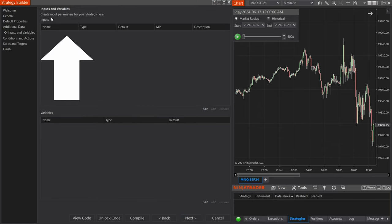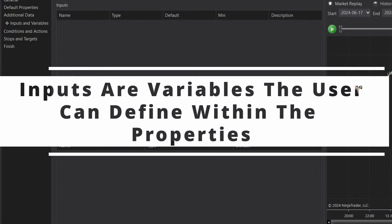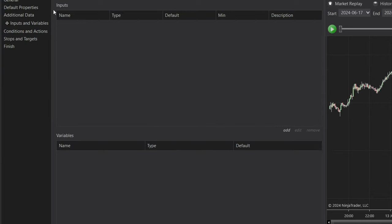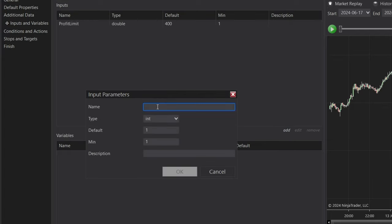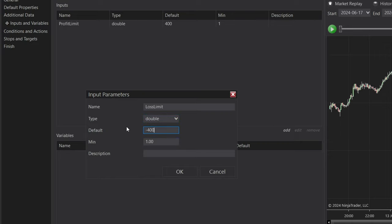On this page we have our Inputs and our Variables. The inputs are just variables that the user can define within the properties — this is where we're going to put our user-defined realized profit and loss limits. I'm going to type in Profit Limit, make this a double, and set the default to 400. Then we're going to add a Loss Limit — also a double. The default must be a negative number, so I'm using negative 400. When working with negative numbers, make sure to delete the minimum value, otherwise it will throw an error because negative 400 is less than the default minimum of one.